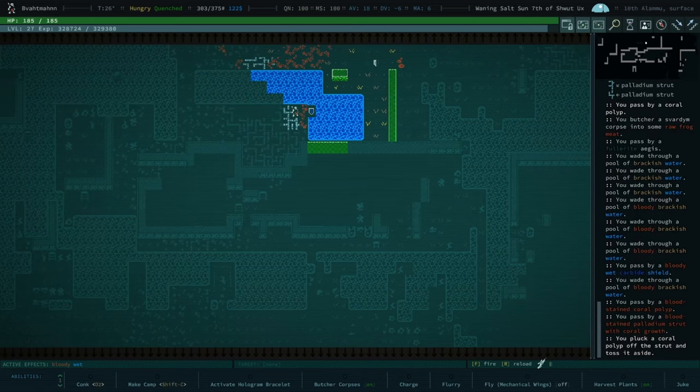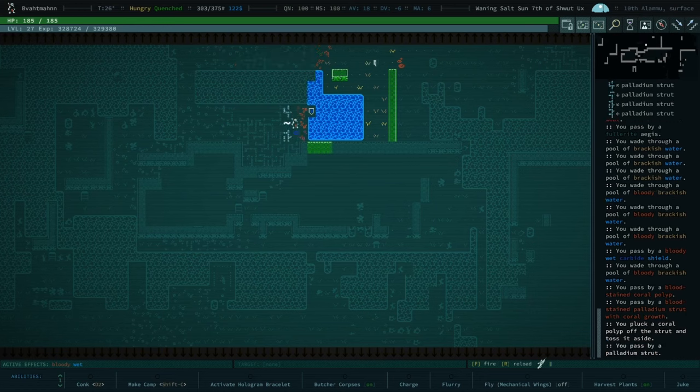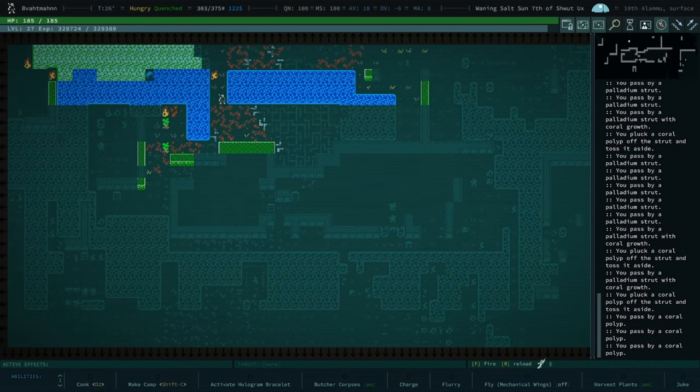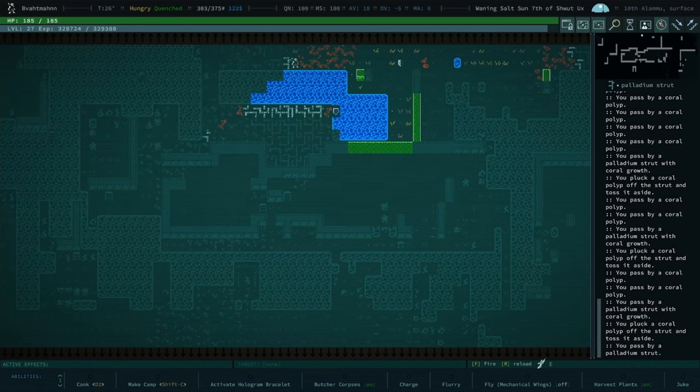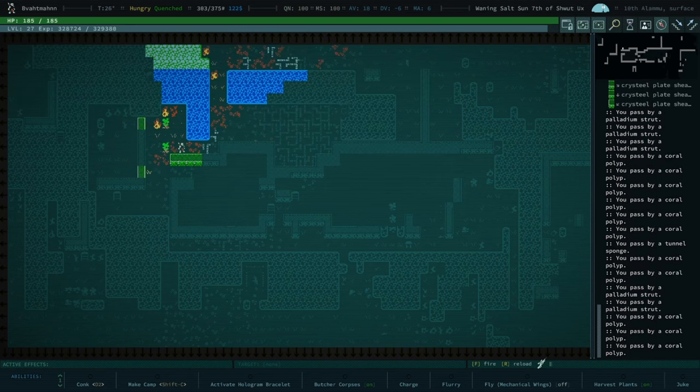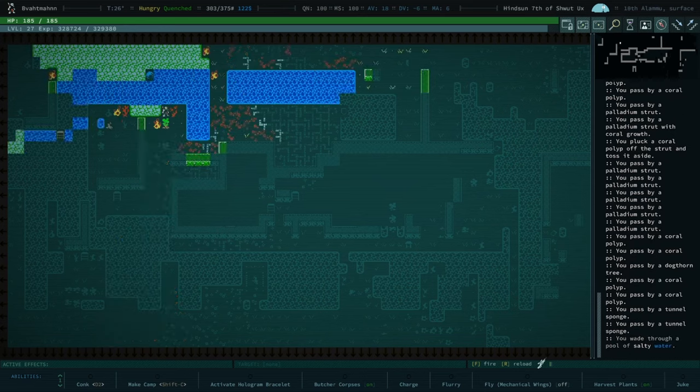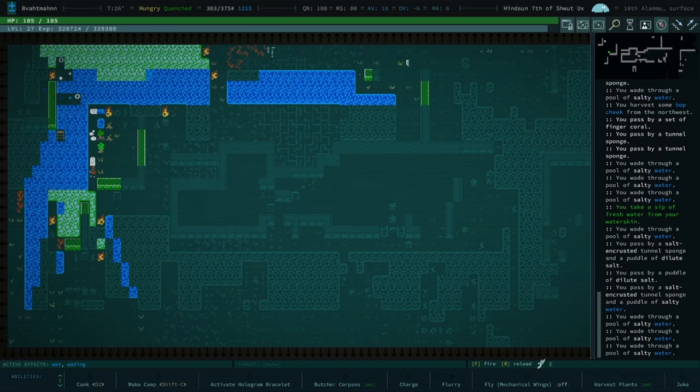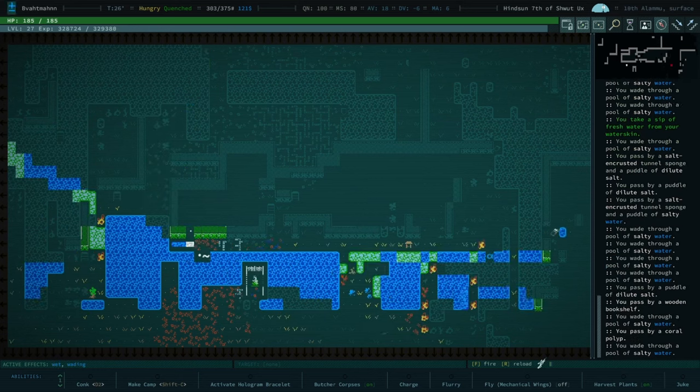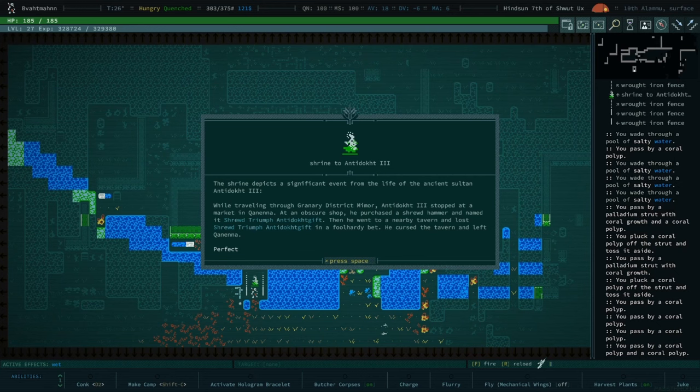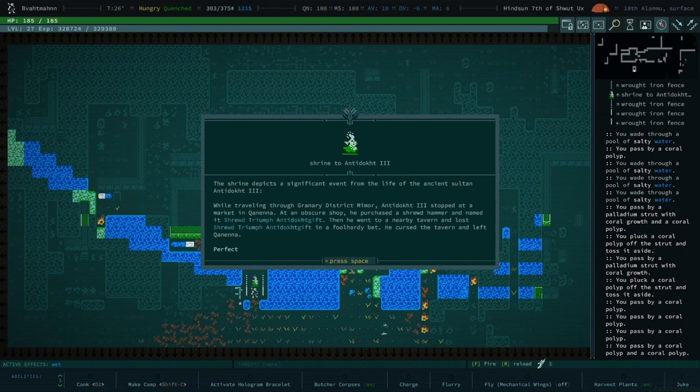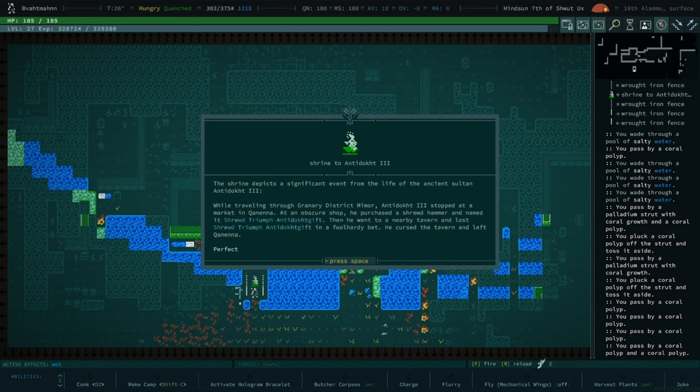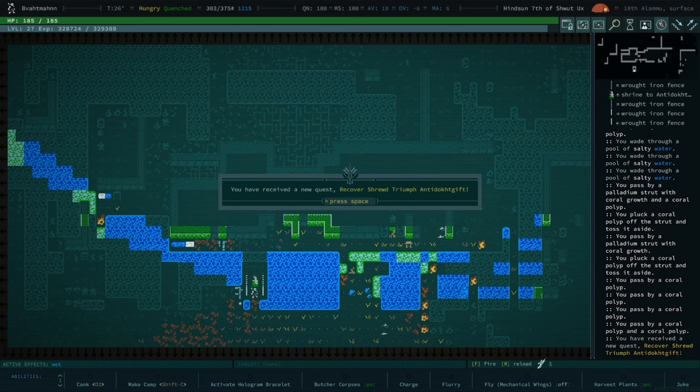I think we should be okay to auto-explore at this point. I think you looked at the bulk of the place. And I want you to check out that, your dude is gonna do it for you. He's gonna grab that bop. Yeah. You got some bop cheek. What is that? Nope. Antiduct. Shrewd Triumph. While traveling through Granary District, Mamre Antigote 3. This effort again stopped at a market in Kwayna. Skewer Shafi purchased a Shrewd Hammer and named it Shrewd Triumph Antiduct Gift. Oh, a hammer, huh?